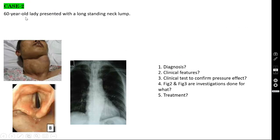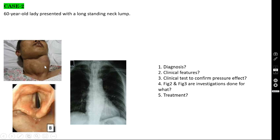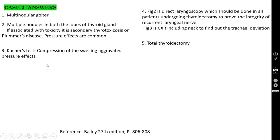Case number 2: a 60-year-old lady presented with a long-standing neck lump. Unlike the previous case, the surface is not smooth — you are seeing multiple nodules in both lobes of the thyroid gland. It is a long-standing chronic neck lump: multi-nodular goiter involving both lobes. It may be with or without toxicity, which you have to determine.